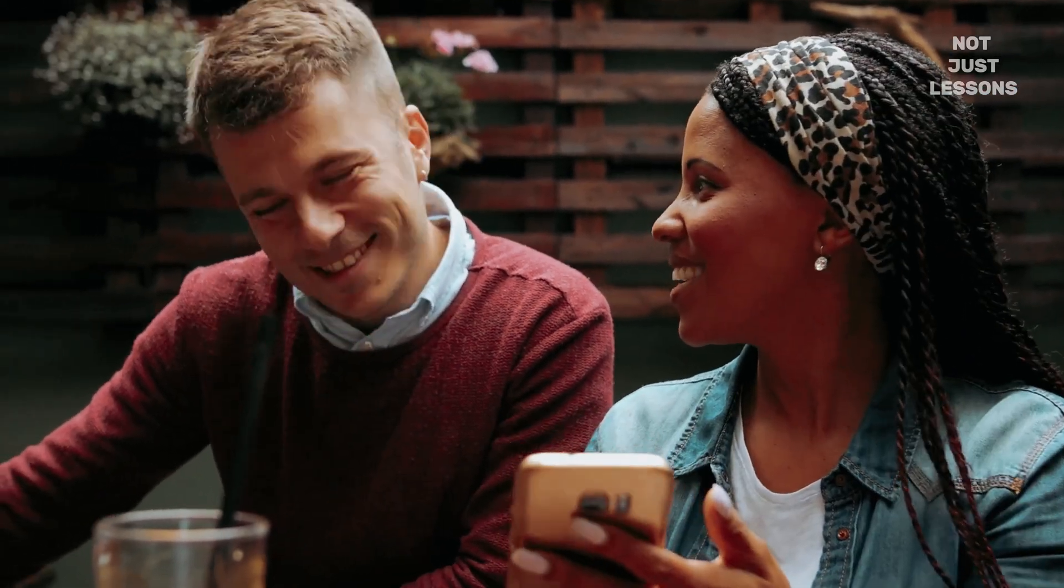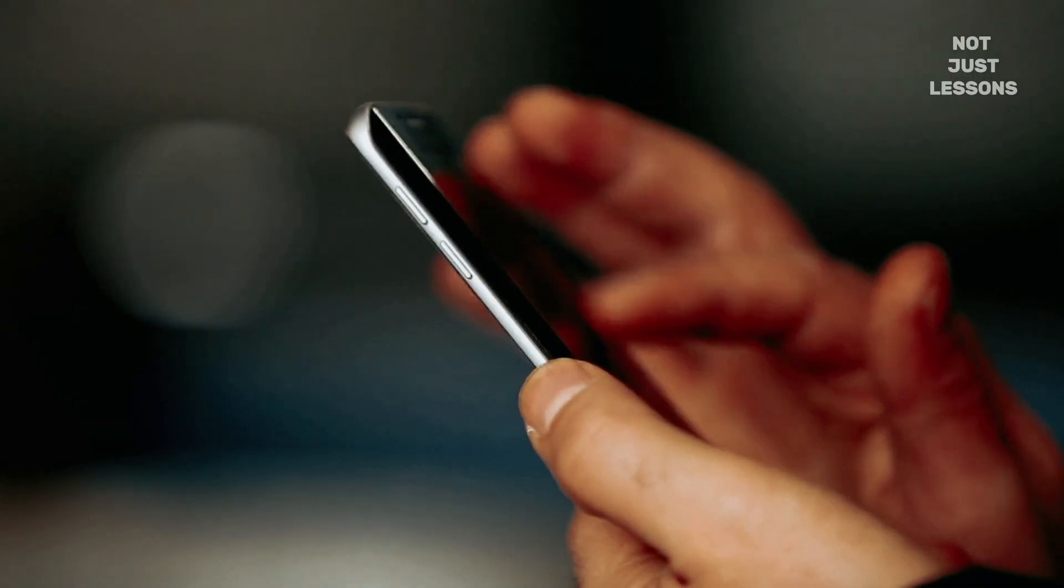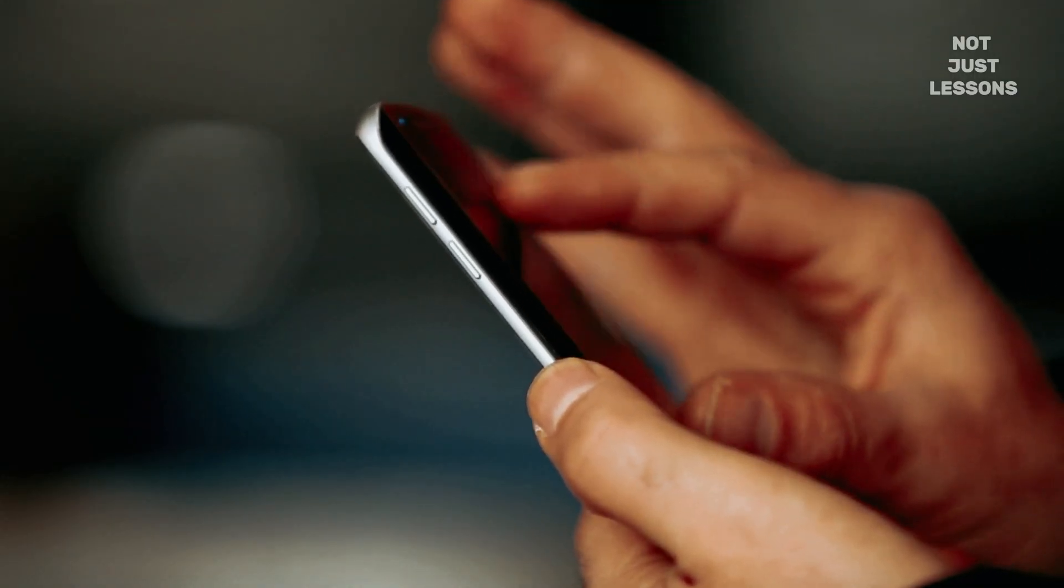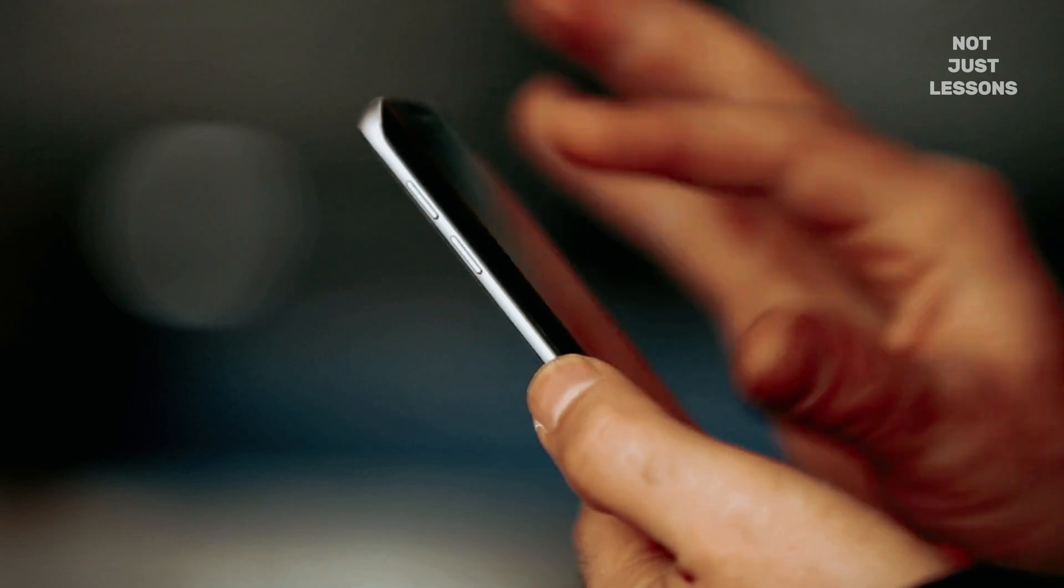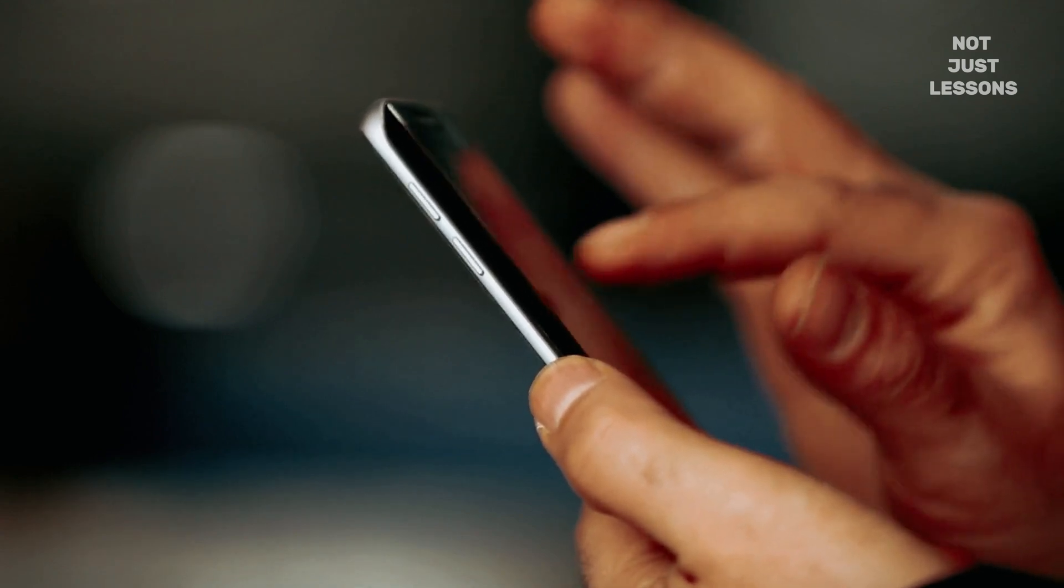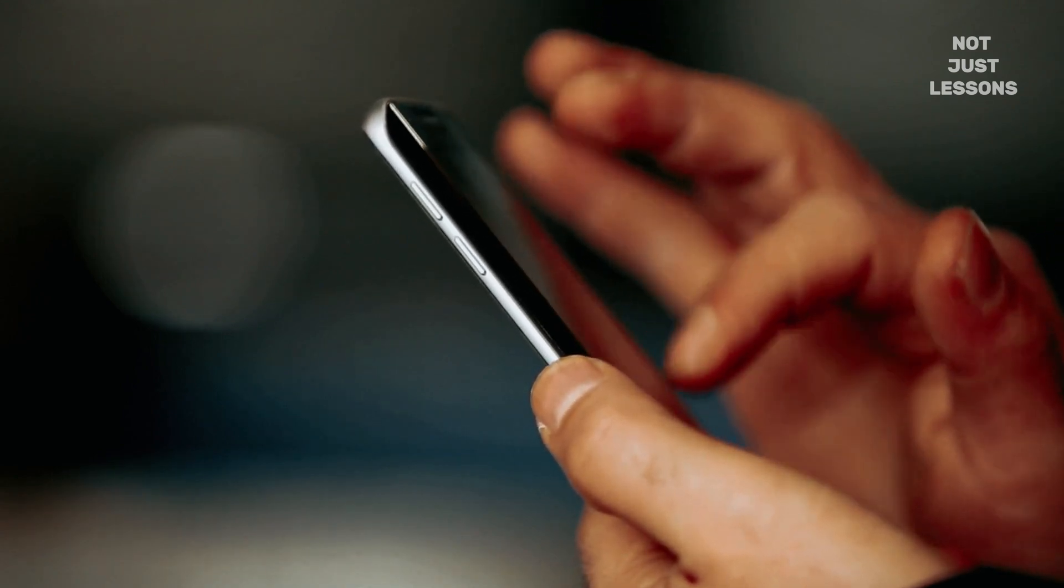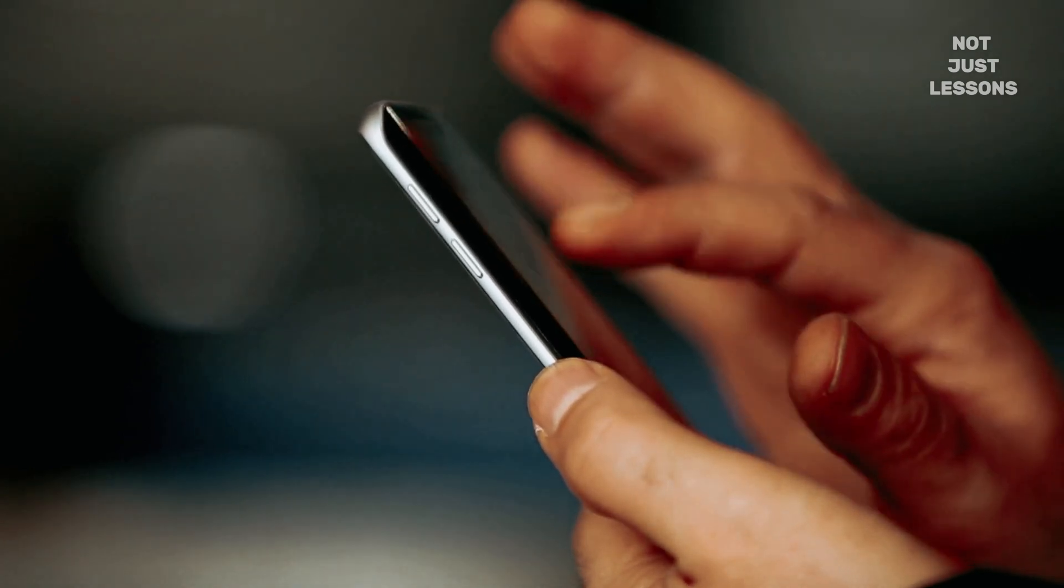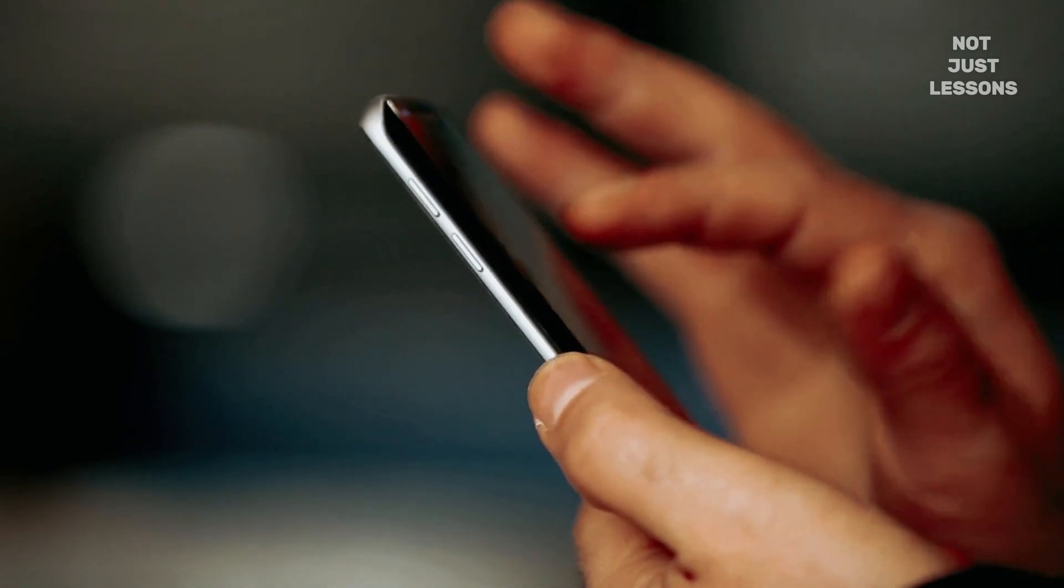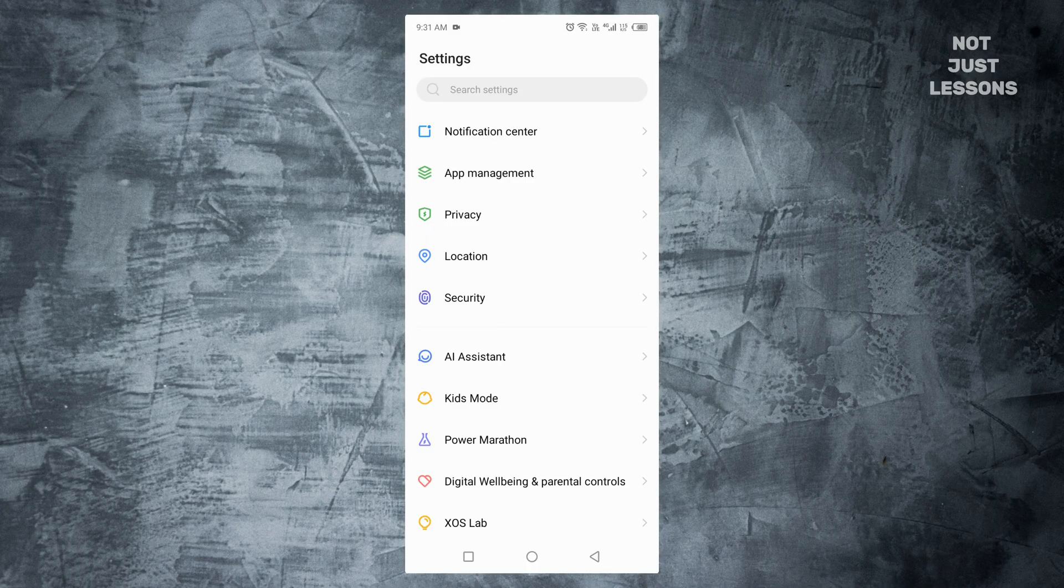But you don't have to live with it. Ads aren't a permanent feature of your Android. They're just doors left open. And today, you're going to learn how to close them. All of them. By the end of this tutorial, your phone will be quieter, cleaner, and finally under your control again.